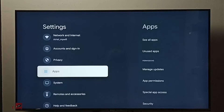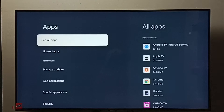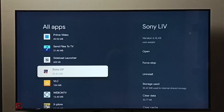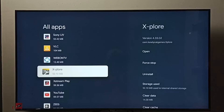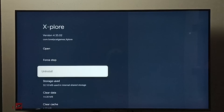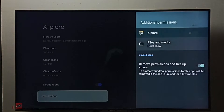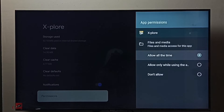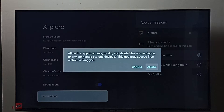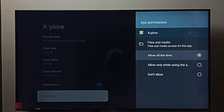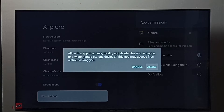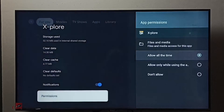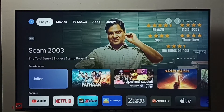Go to Apps, then select 'See all apps.' From this apps list we need to find the Explorer file manager app. Select it and go to Permissions. Then we need to select 'Files and Media' — select 'Don't allow,' then select 'Allow all the time.' Select Allow. This step is very important — we need to give this permission to the file manager app.